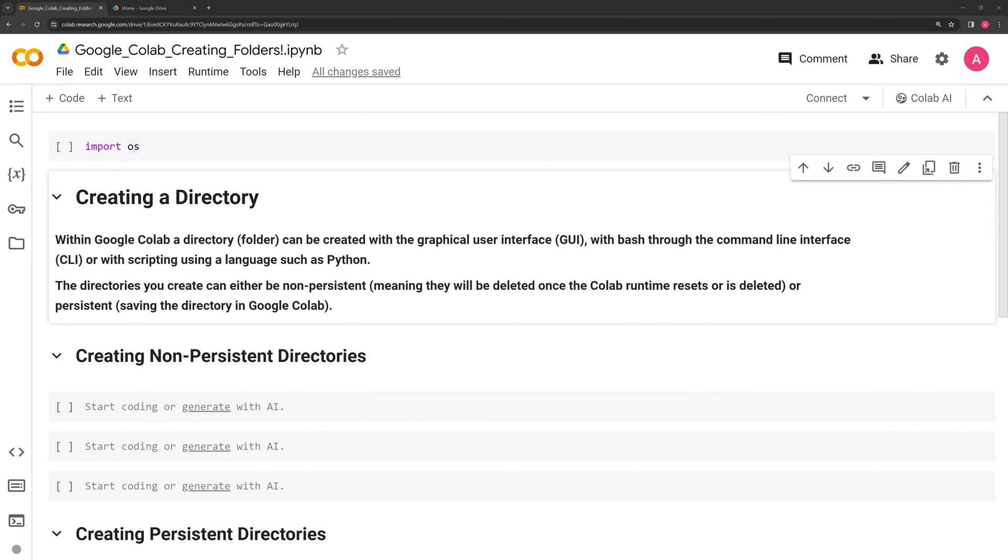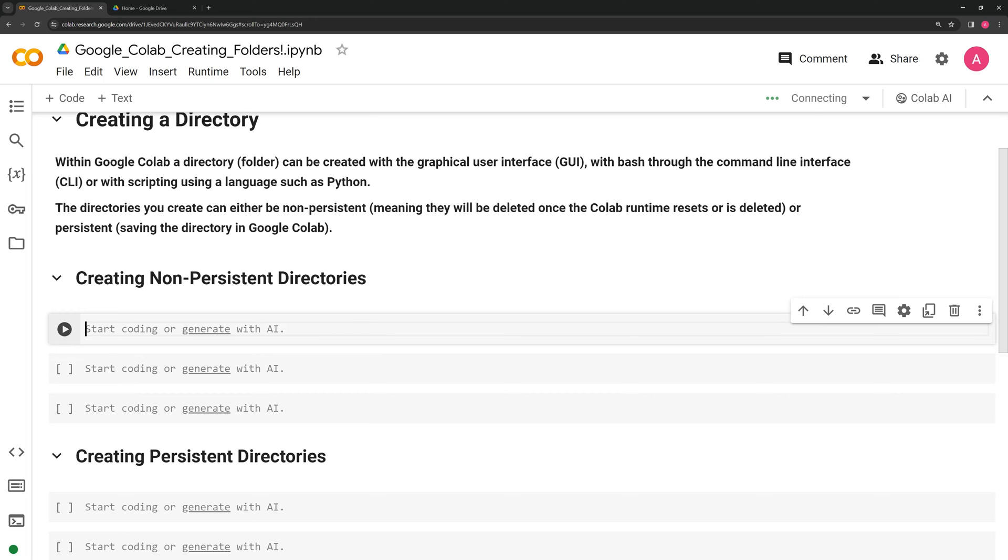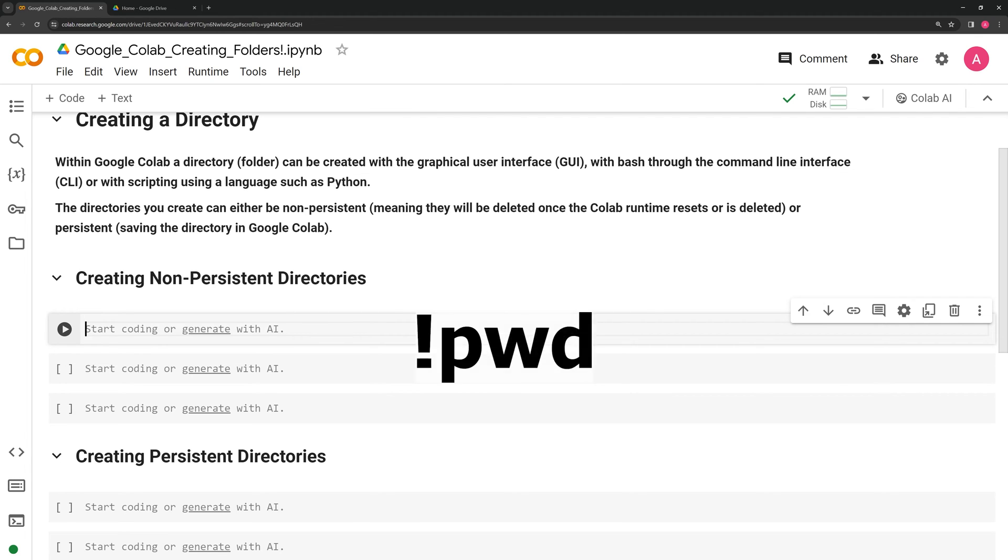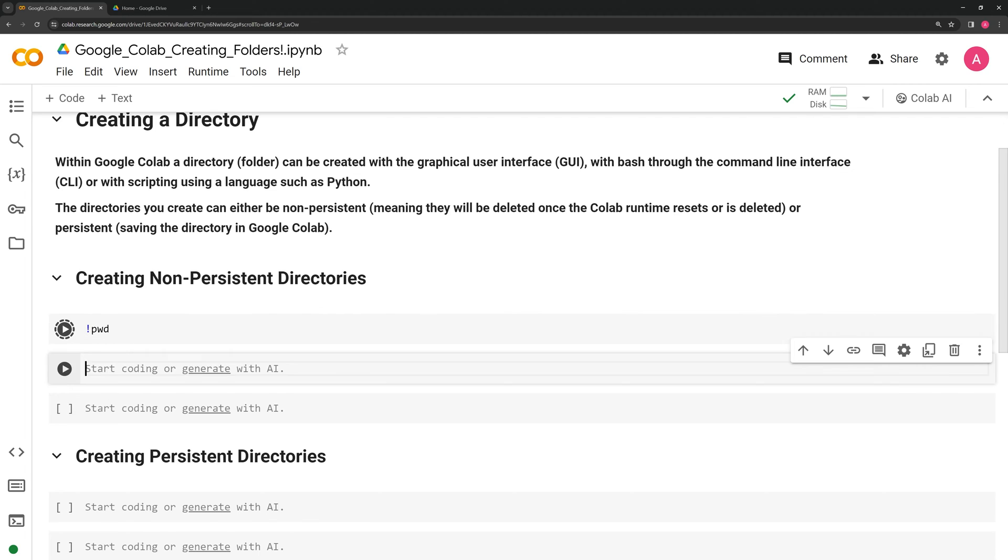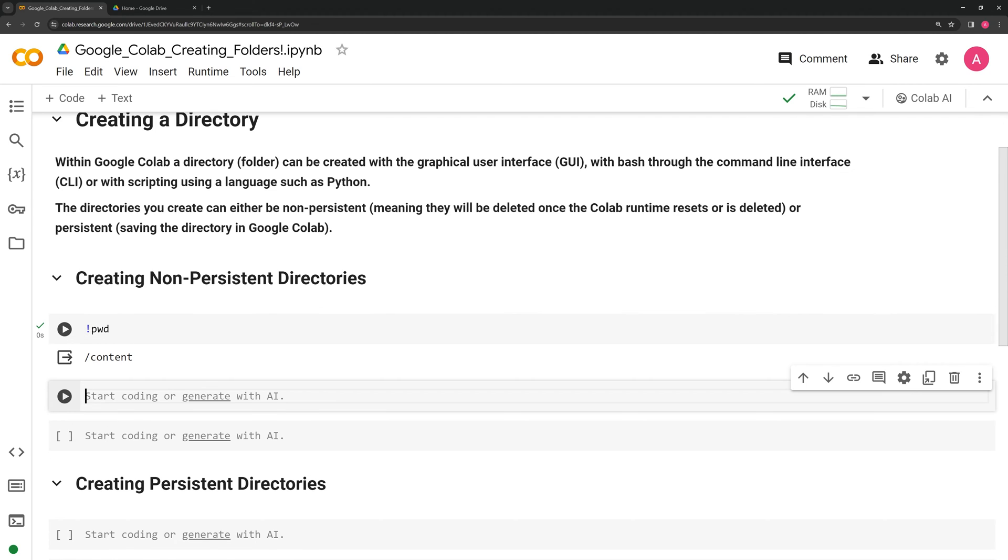What I'm going to do first is import the os module, which is a Python module that we'll eventually call. Next, we are going to create some non-persistent directories. Using a bash command, we start with an exclamation point, and to get the present working directory, I am going to type pwd. By default, the session's working directory is in the content directory, which is non-persistent, meaning that once our runtime expires, we will lose any directories that we create.